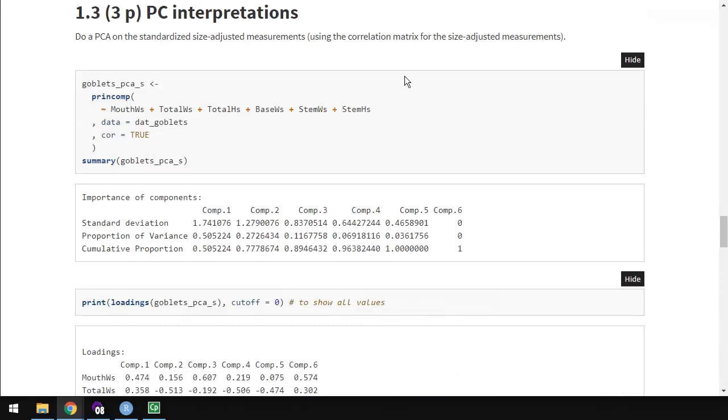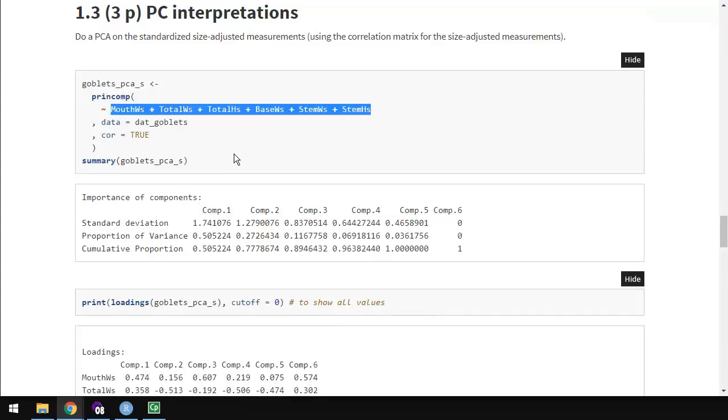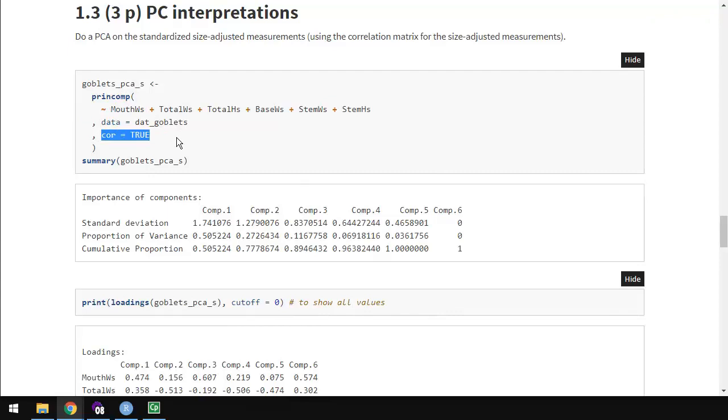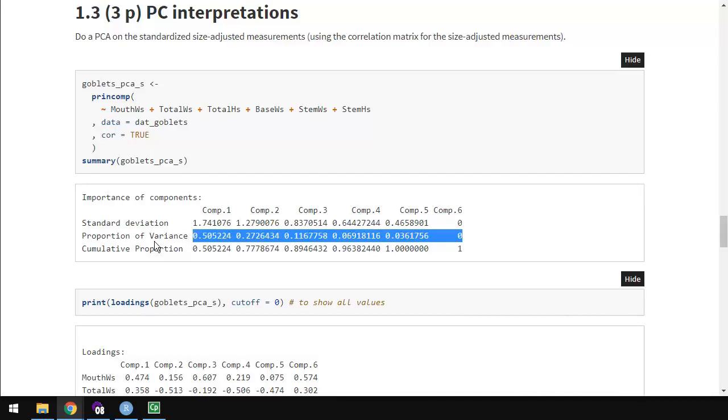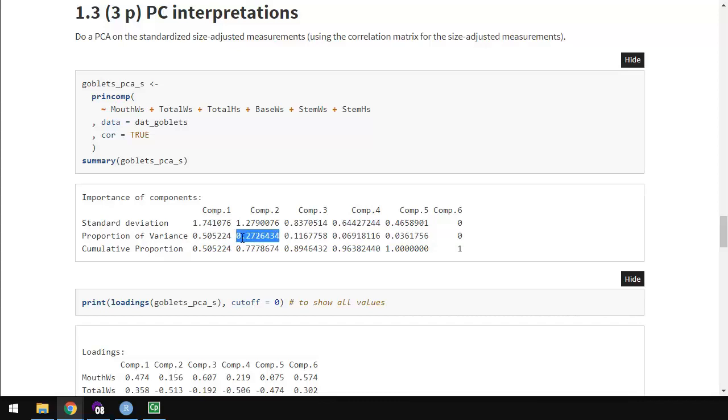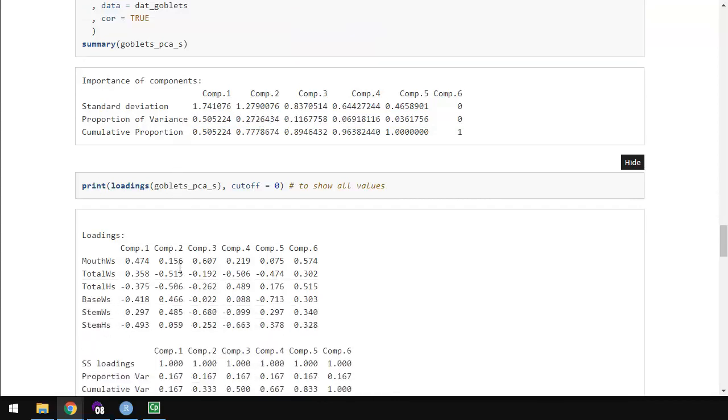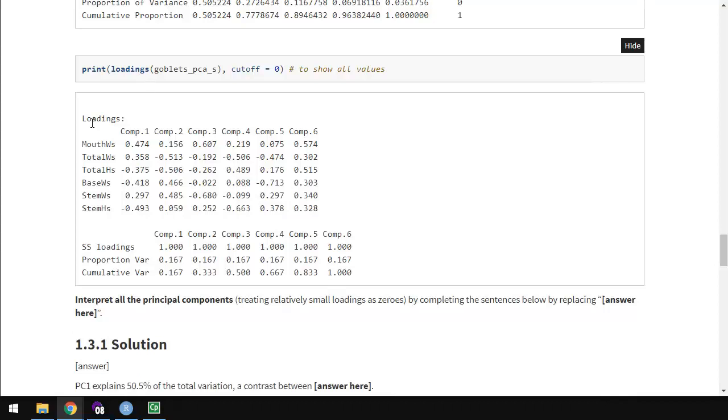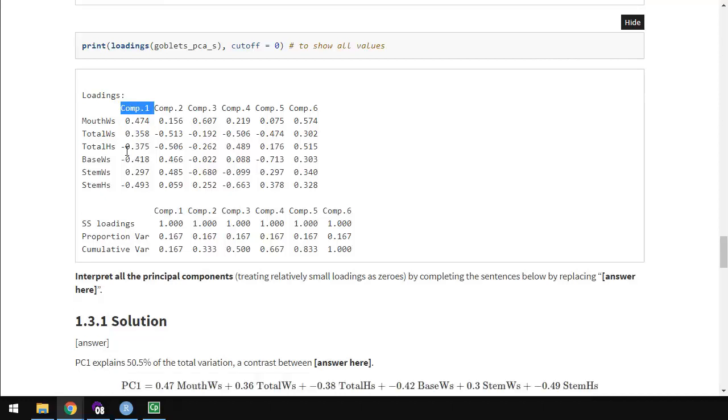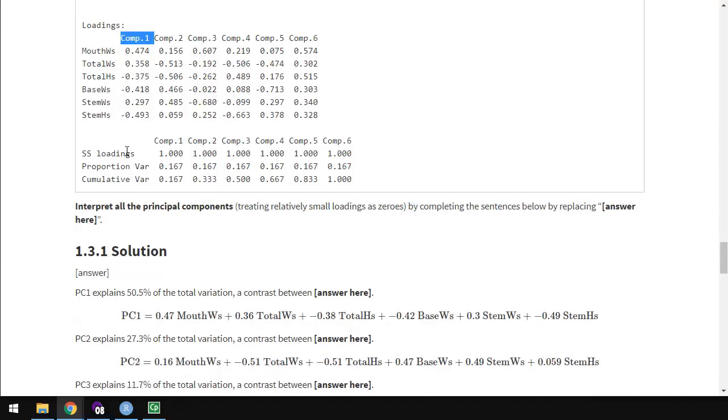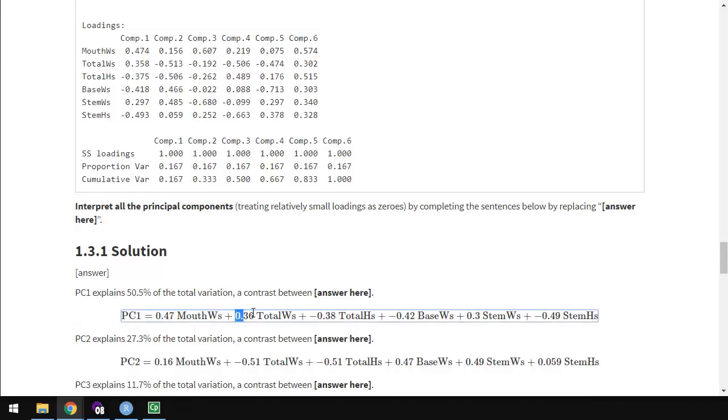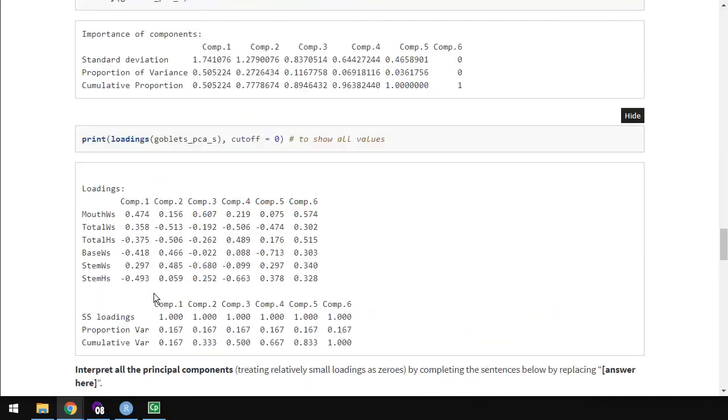1.3, interpreting principal components. So, I've done PCA now on the standardized variables, based from the correlation. Here are the proportion of variance explained for each component. Once you've got these scaled ones, the first component explains half the variation. The second one explains just over a quarter, and so on. The loadings is where we're going to spend all of our time on this one. So, we want to interpret each of these columns. And I've taken these coefficients and written them in equation form down here.